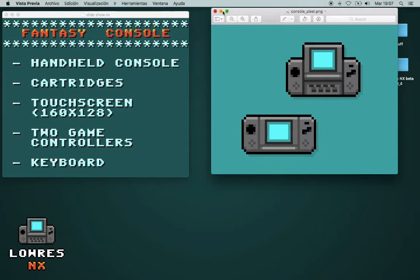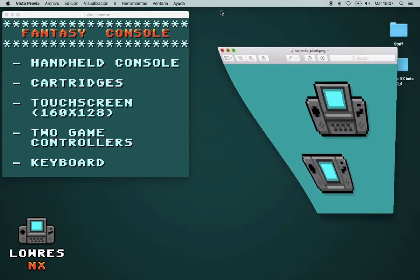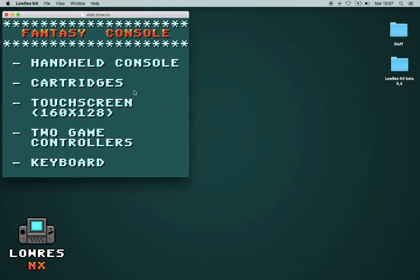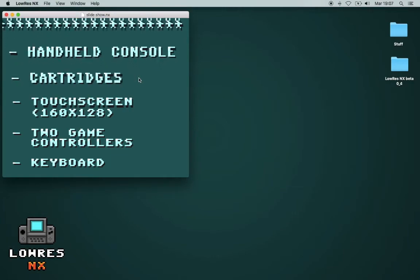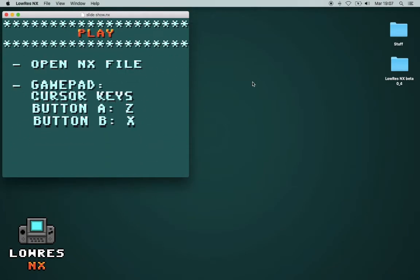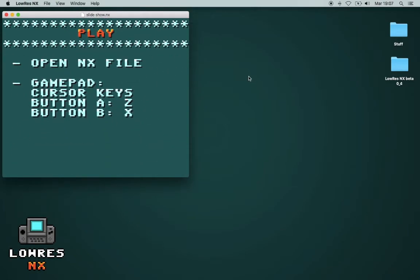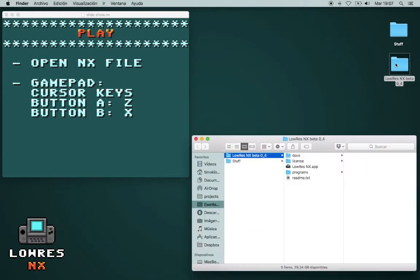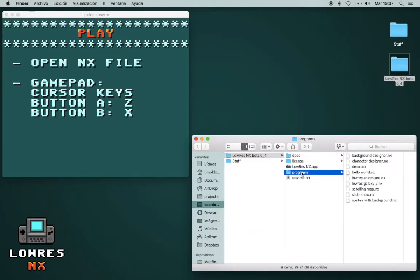So this doesn't exist, but if you program for it, you can imagine that you're programming for this thing here. So let's have a look at the application. Basically there's nothing to see, because you just open directly the programs.